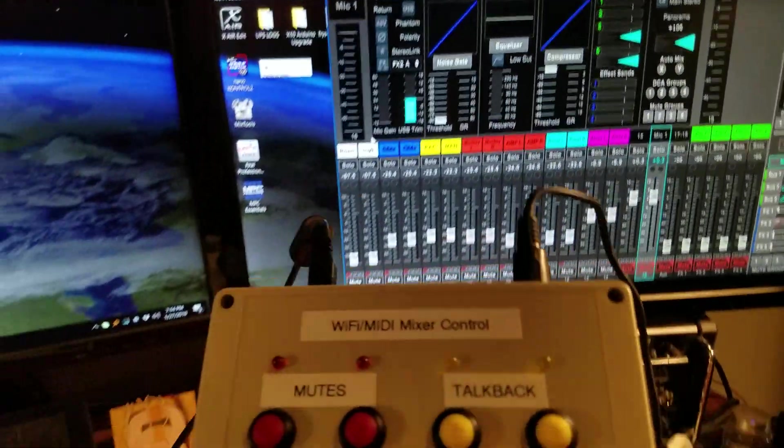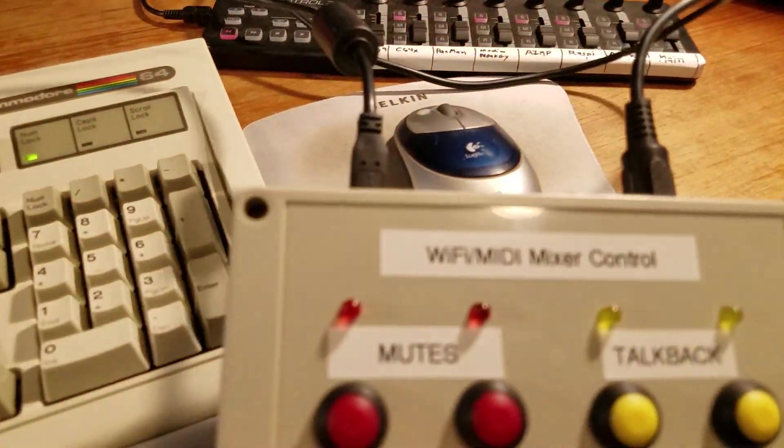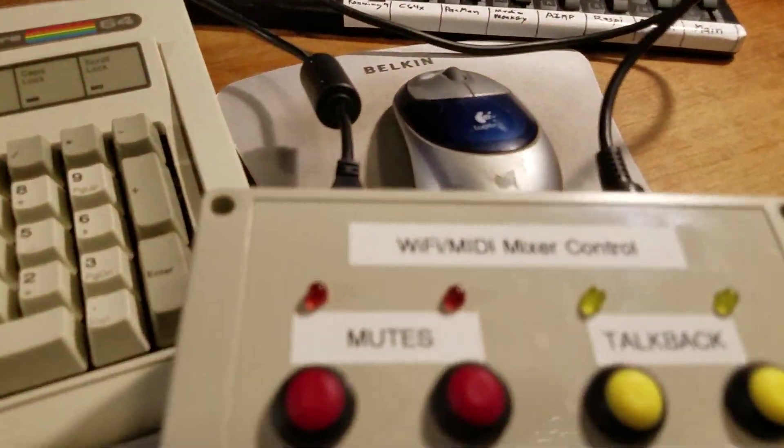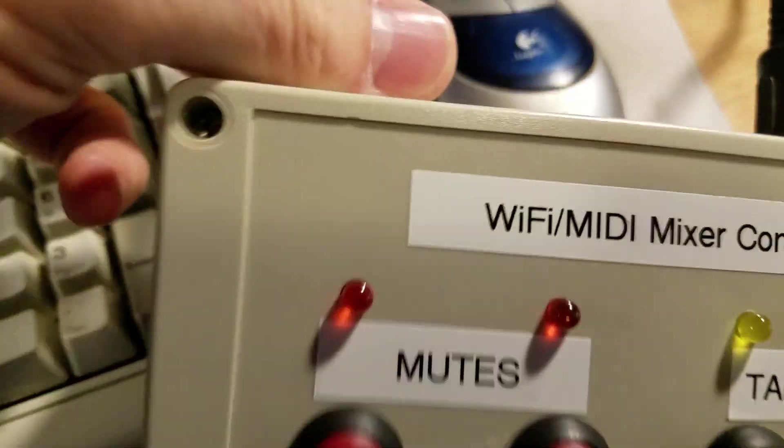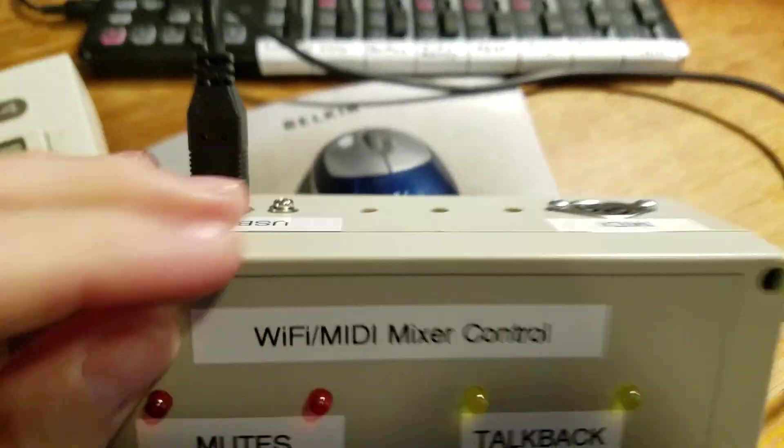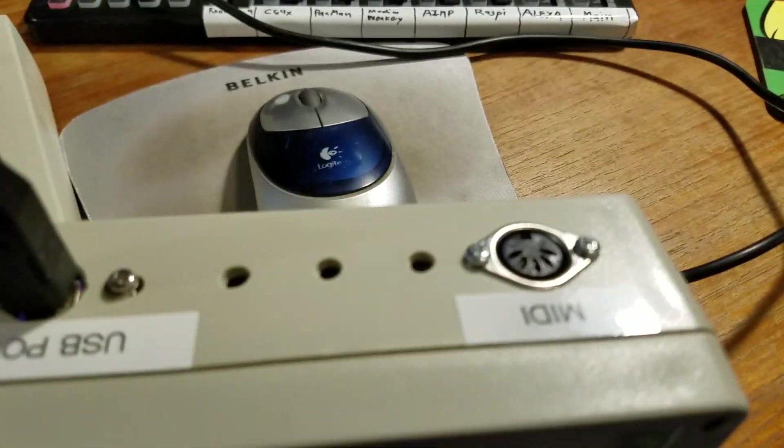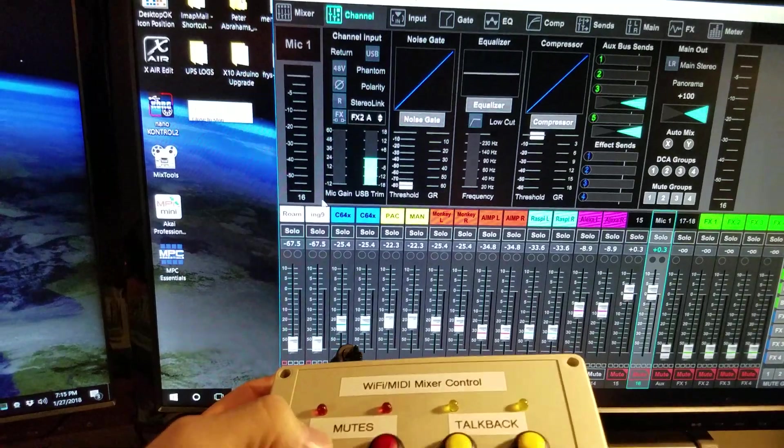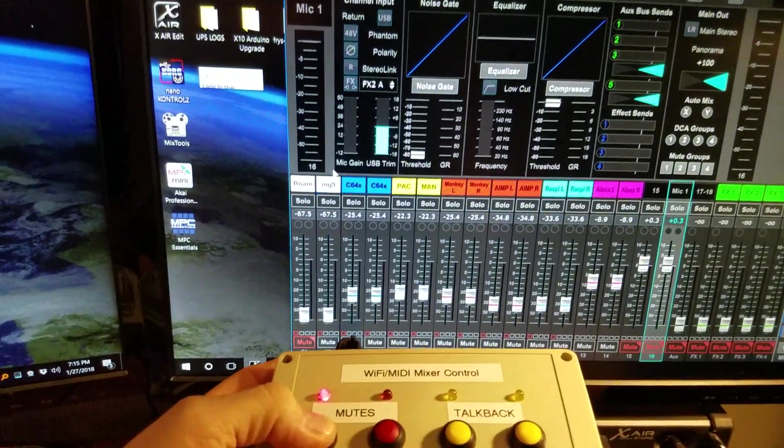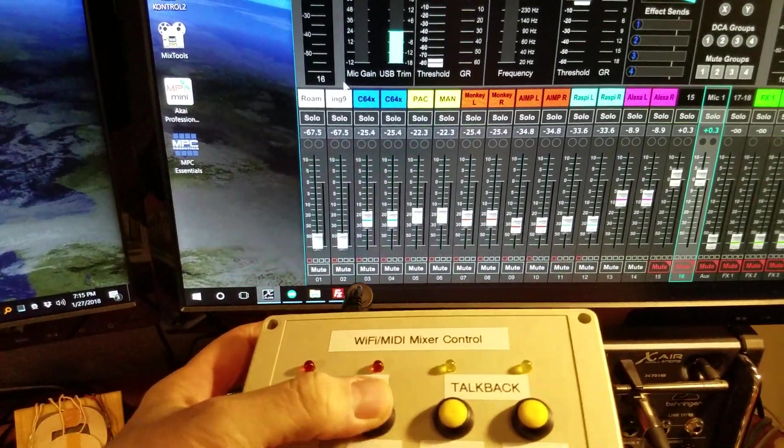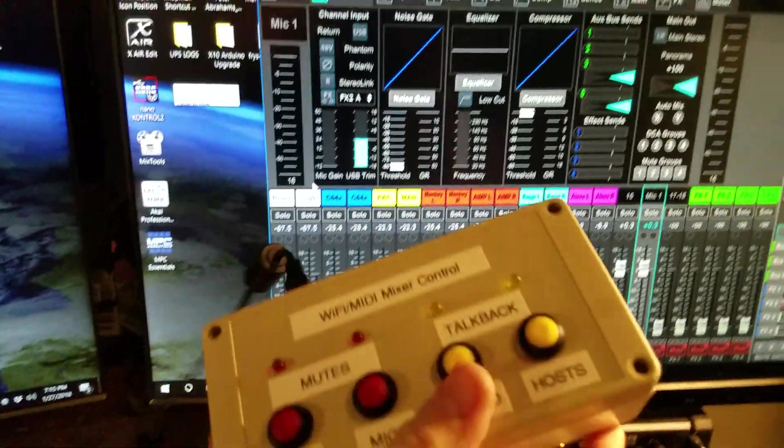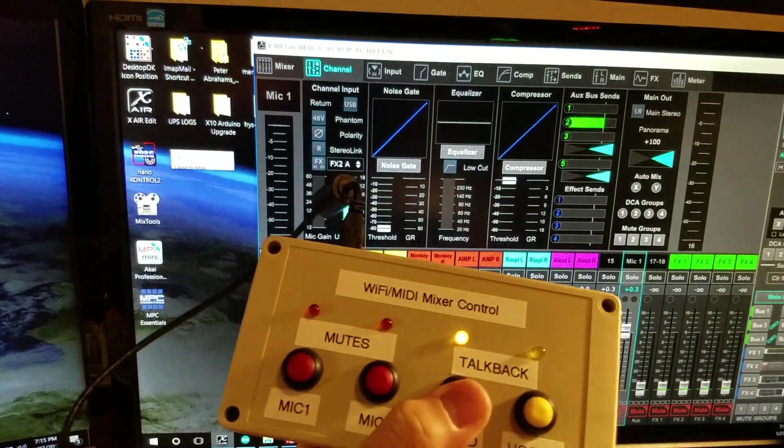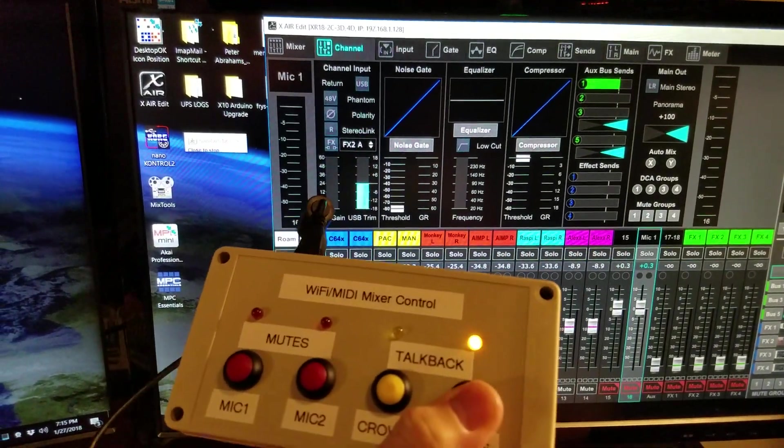Now here's the neat part. It not only sends MIDI but also has Wi-Fi built in, so I can actually disconnect the MIDI cable. You can see I've disconnected the MIDI cable and the box continues to work. The mute buttons and aux bus sends still function.